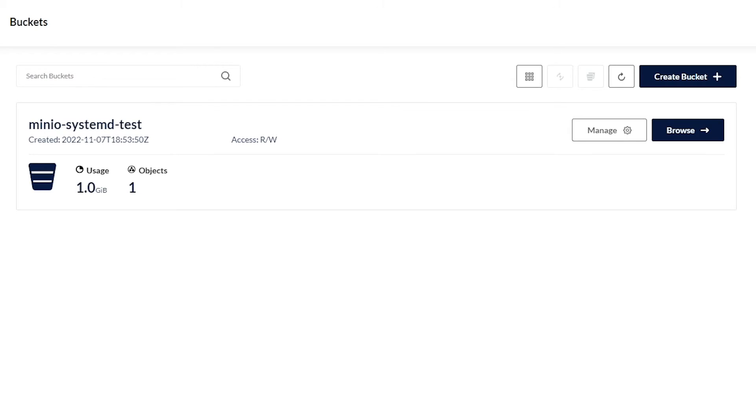And it was essentially a seamless update in order to bring the system back online and get to the latest supported version of MinIO. So hopefully that gives you a good example and you have a pretty good understanding of how simple it is to update your MinIO server.